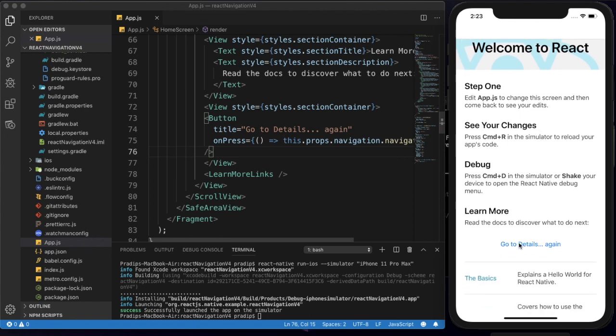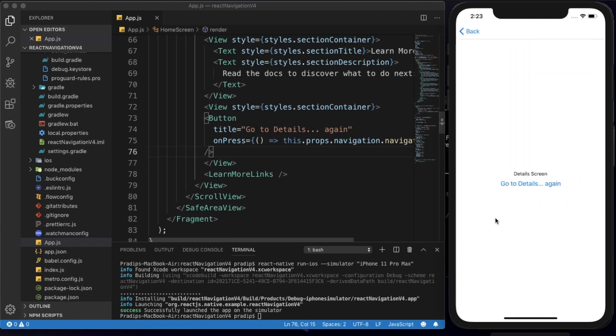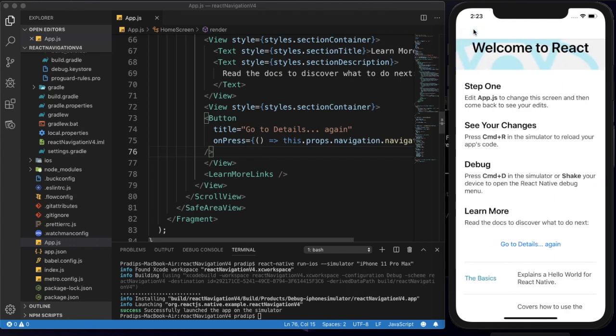In my previous tutorial I showed you how we can build this stack navigator. If I click on the 'Go to Details' button then we are in the details screen, and if we click back then we are back to our home screen. In my previous tutorial — the first tutorial of React Navigation version 4.0 — I showed you how to create this stack navigator, and in this tutorial I am going to implement the drawer navigator.